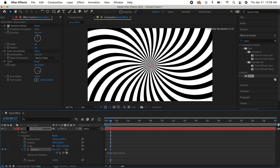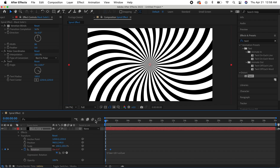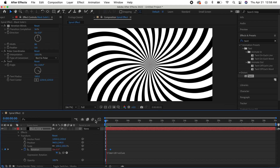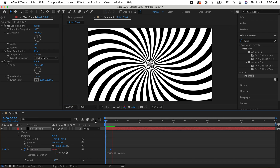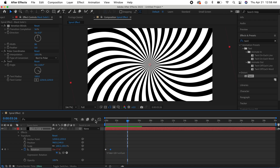So yeah, that was a simple spiral illusion effect in After Effects. Like I said, from here you can really do a lot with it, but this was just a really simple, quick tutorial.